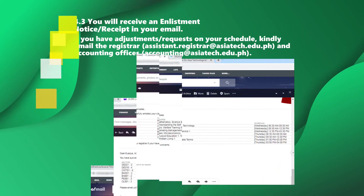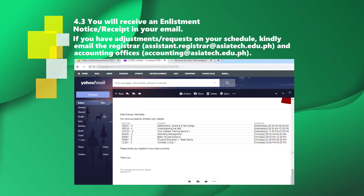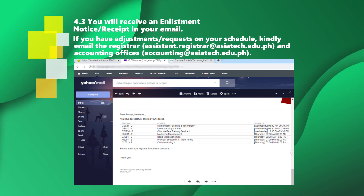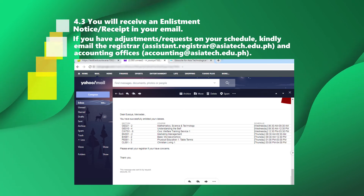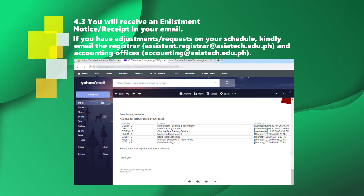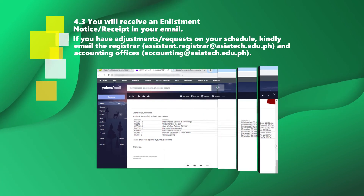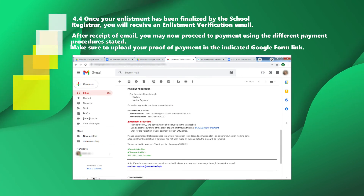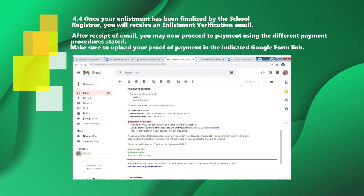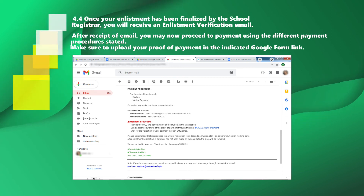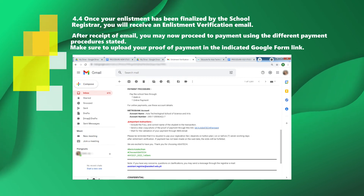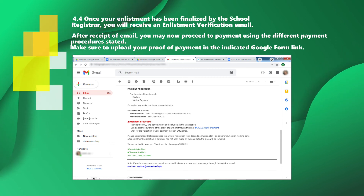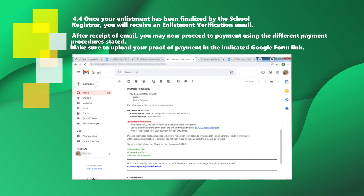You will receive an enlistment notice receipt in your email. If you have adjustments or requests on your schedule, kindly email the Registrar at assistant.registrar@asiatec.edu.ph and the Accounting Office at accounting@asiatec.edu.ph. Once your enlistment has been finalized by the school registrar, you will receive an enlistment verification email. After receipt of the email, you may now proceed to payment using the different payment procedures stated. Make sure to upload your proof of payment in the indicated Google Form link.